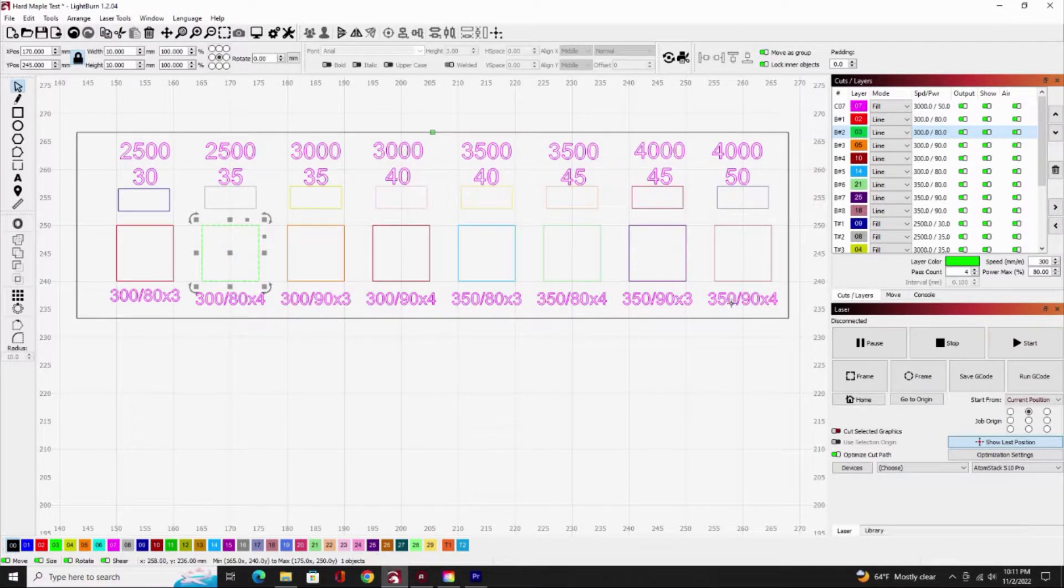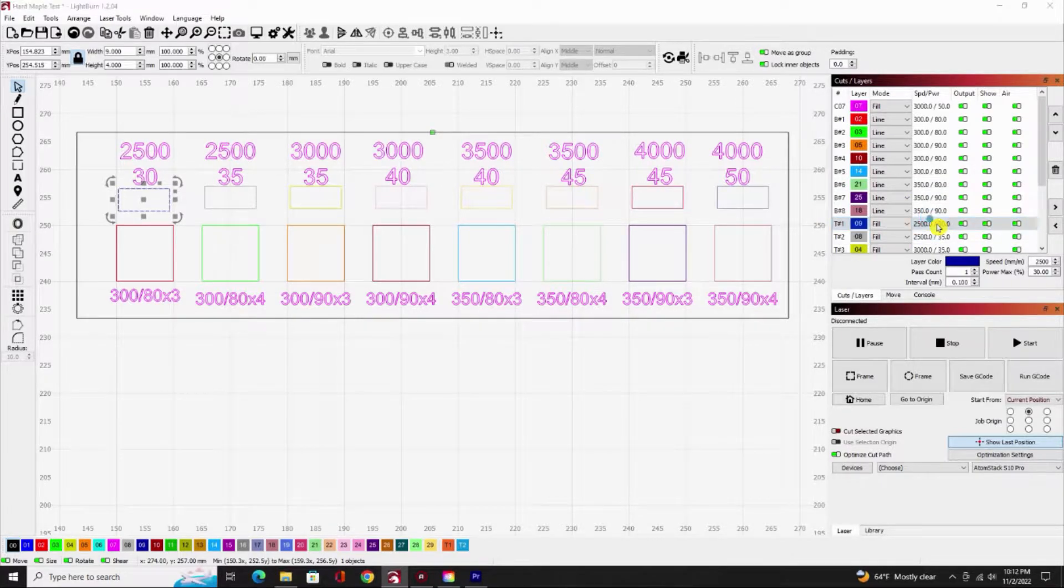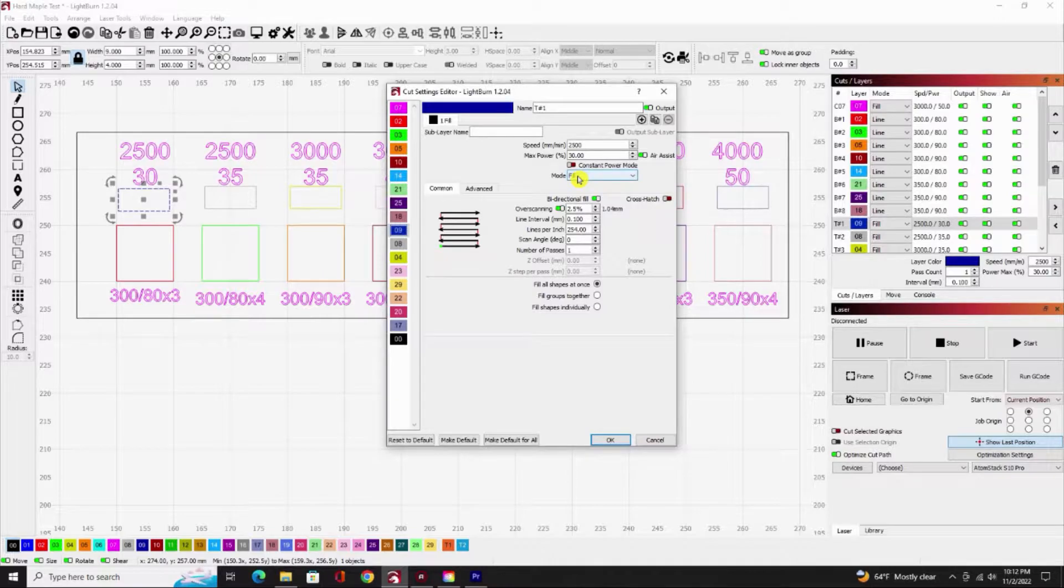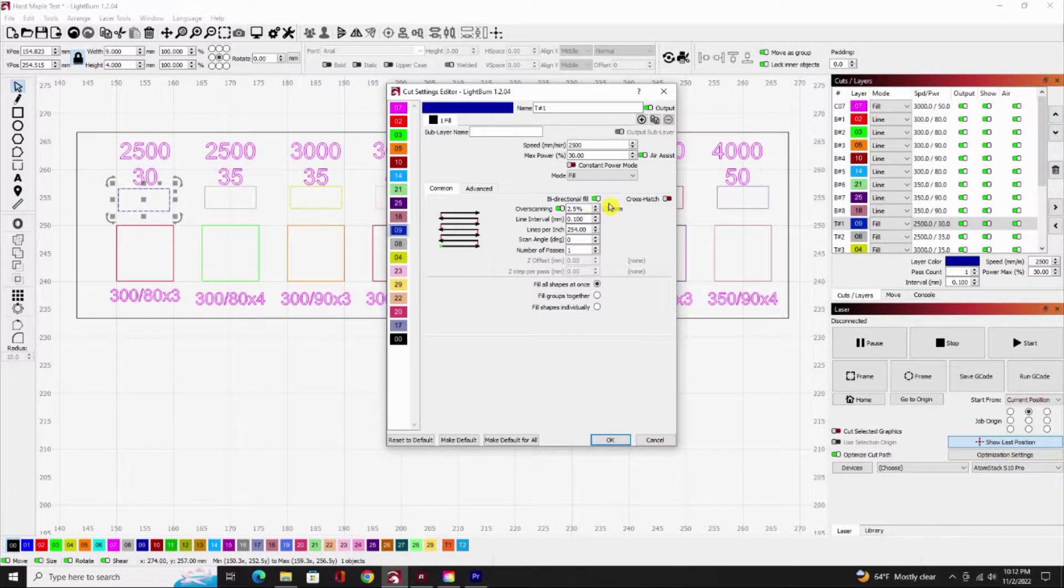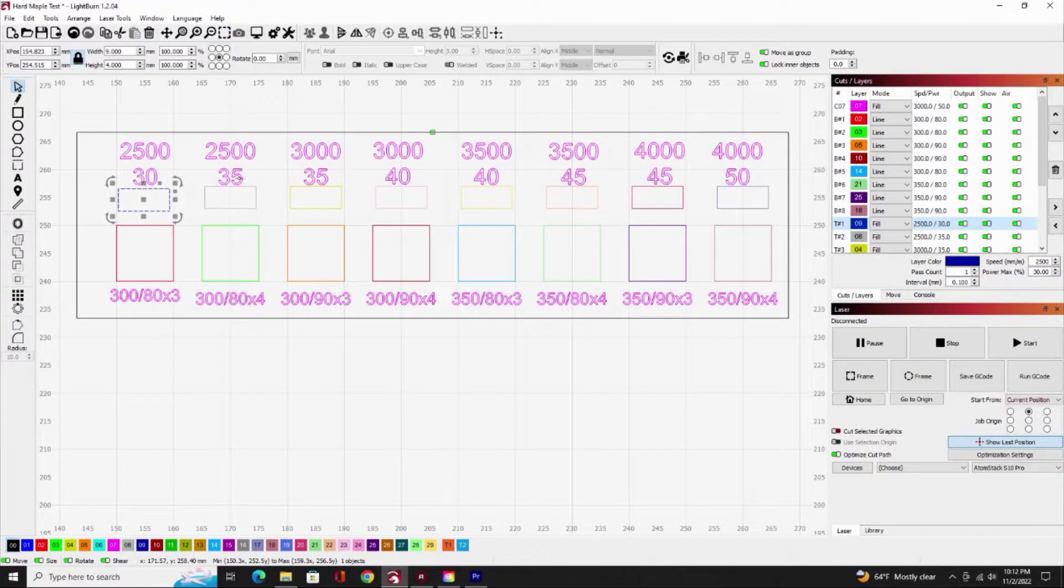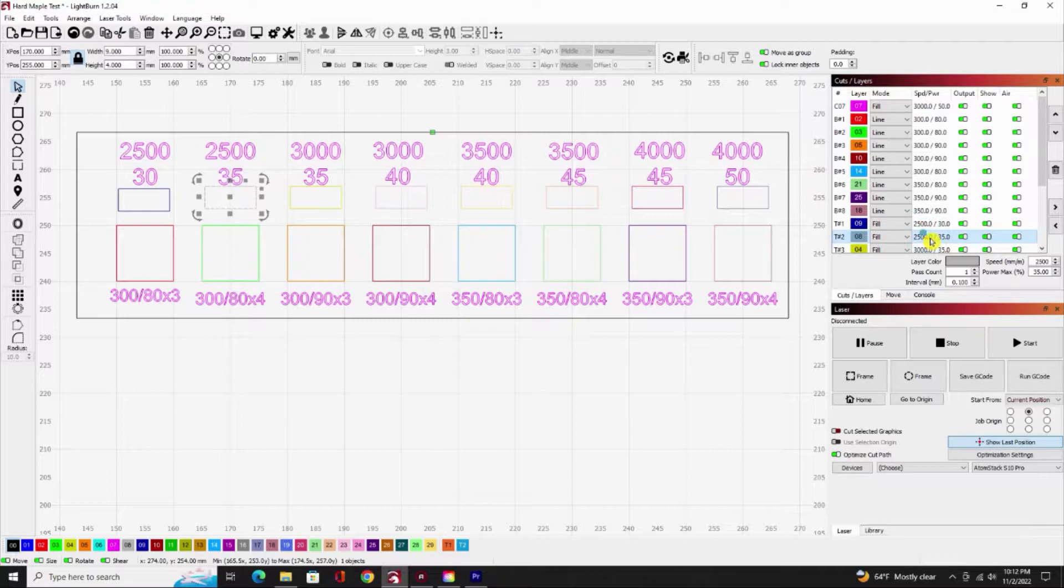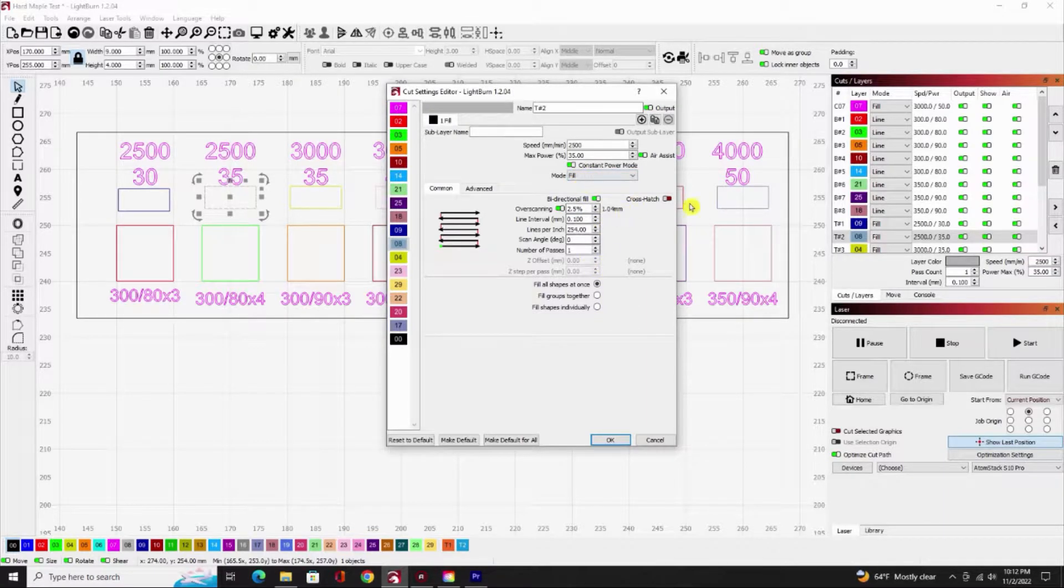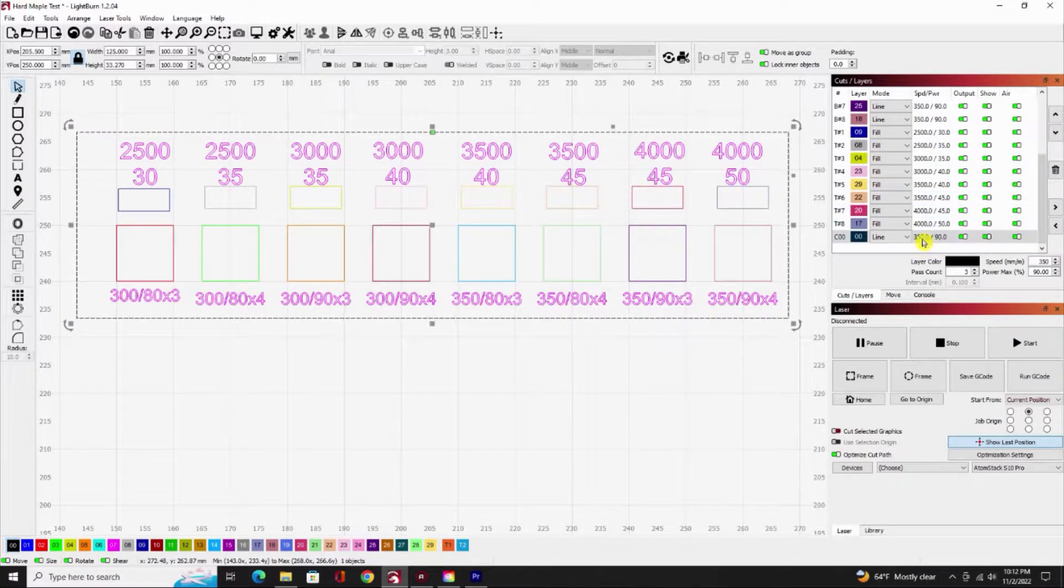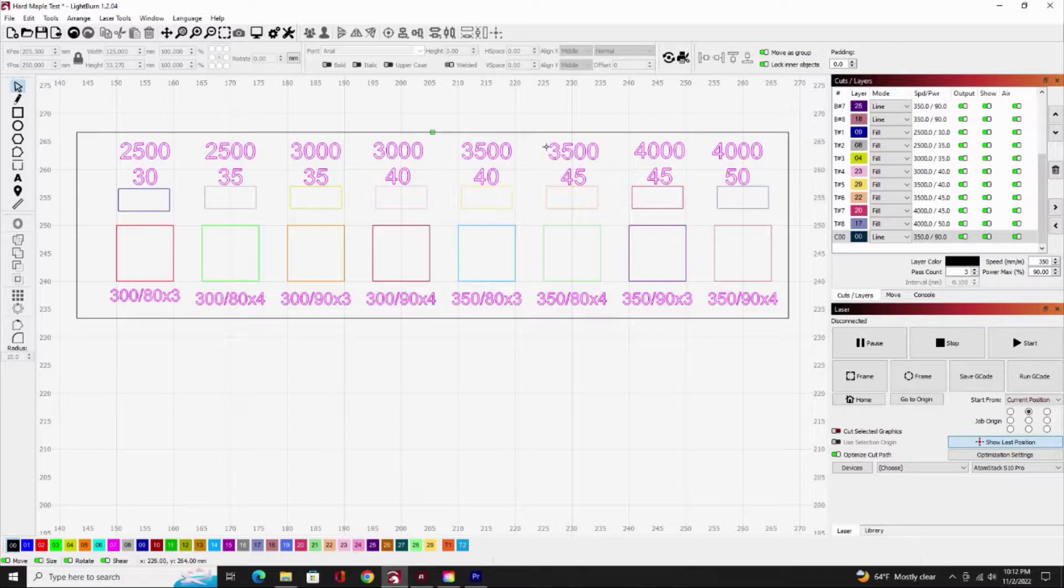These are going to be my fill boxes. If I highlight that one, I open it up: it's at 2,500 millimeters a minute at 30% power in fill mode. I don't mess with these other settings—they're all the factory settings. I tried messing with them one time and ended up making it worse, so I just leave those alone for now. Then I got a line here at the bottom that's going to cut out the whole board at 350 at 90%.